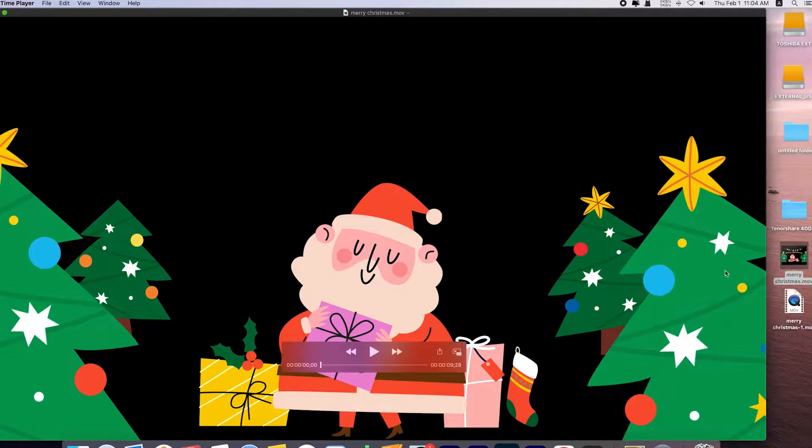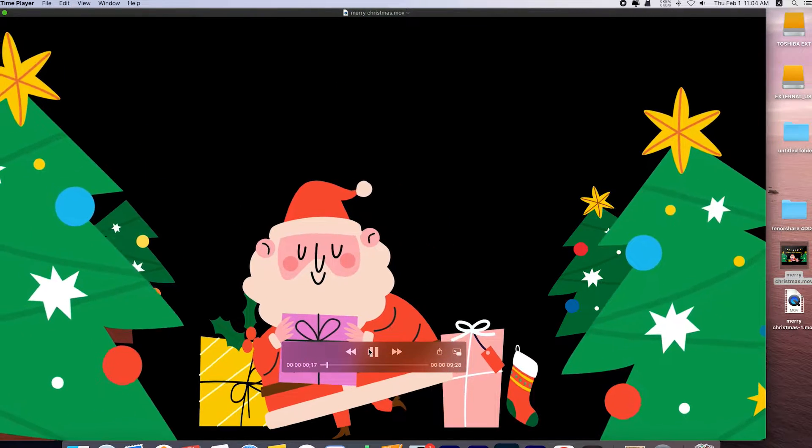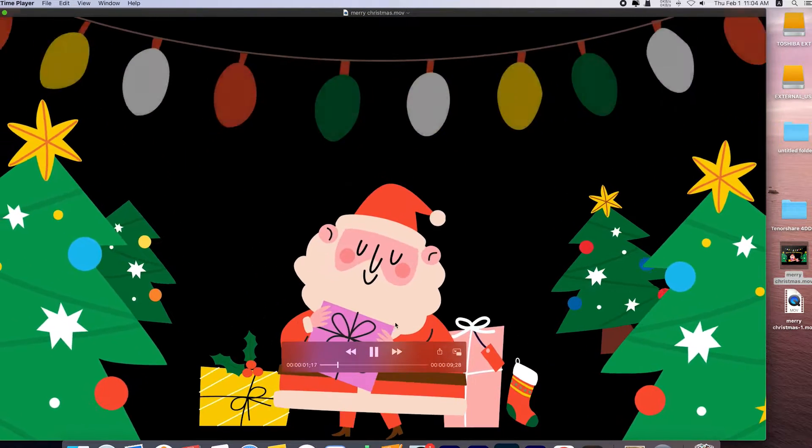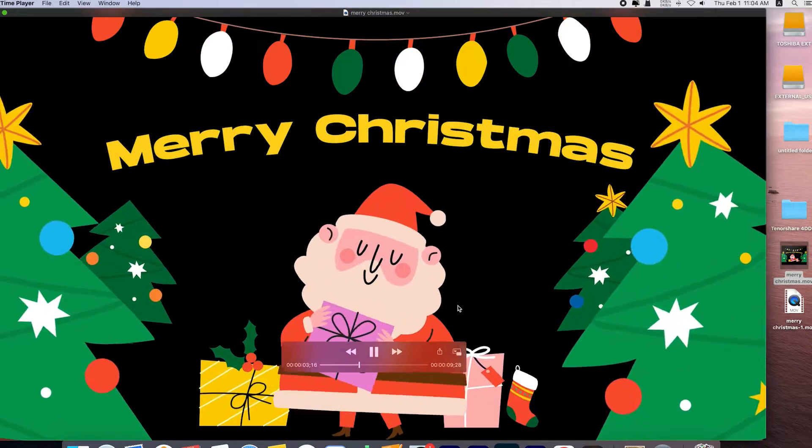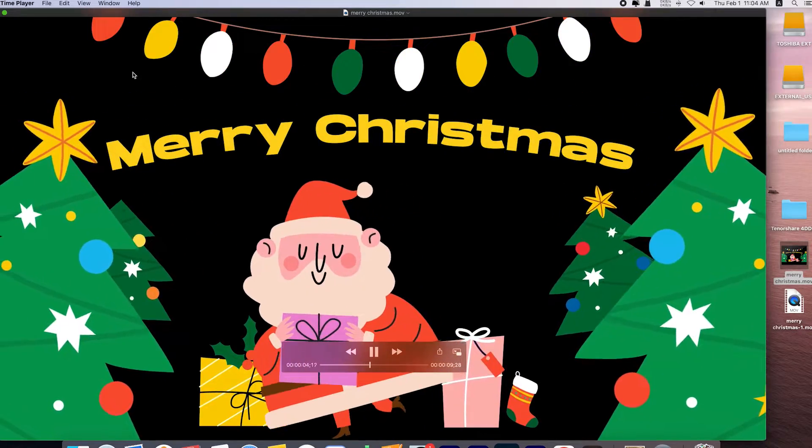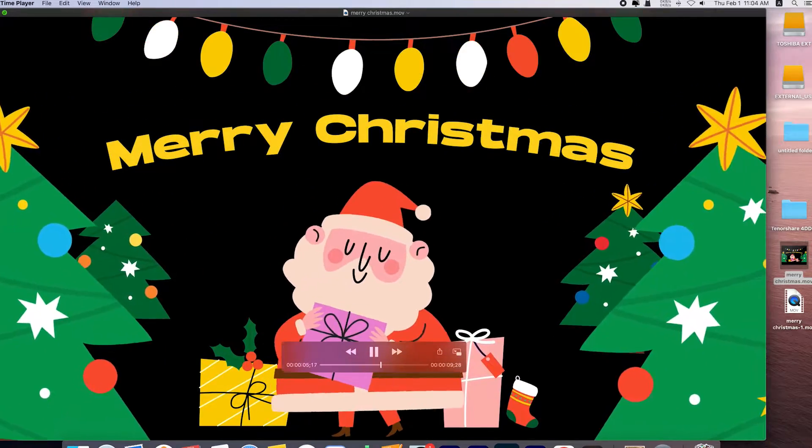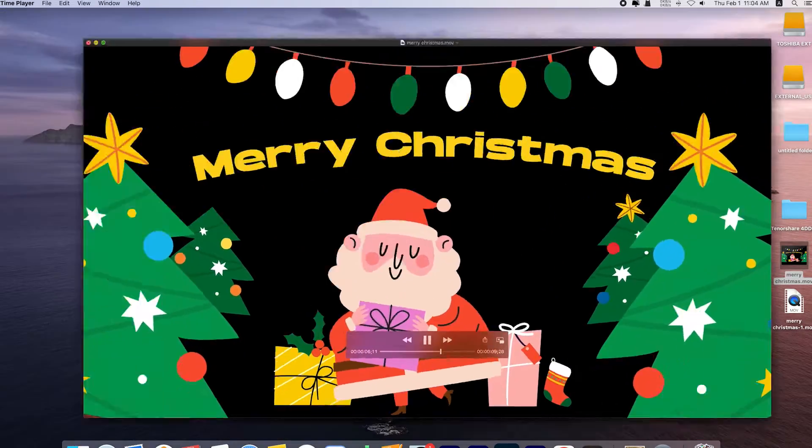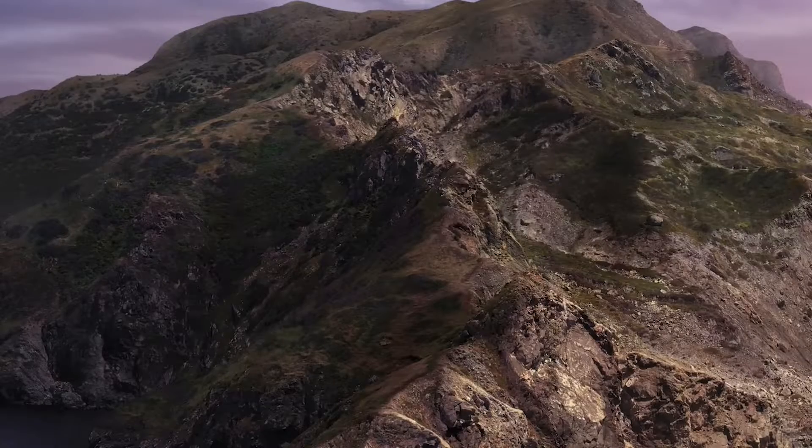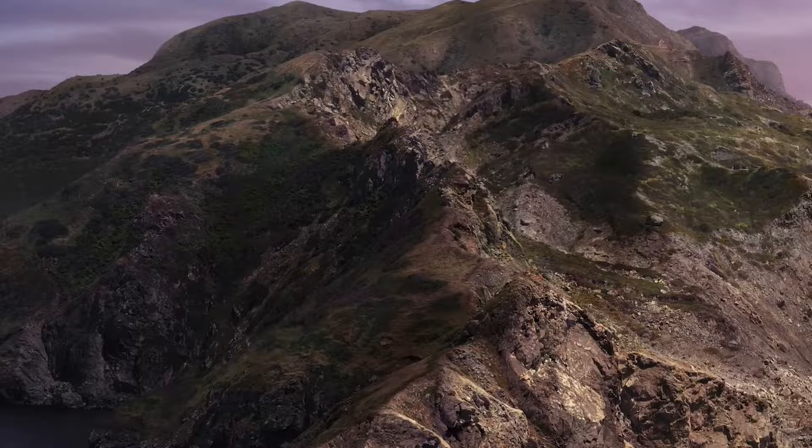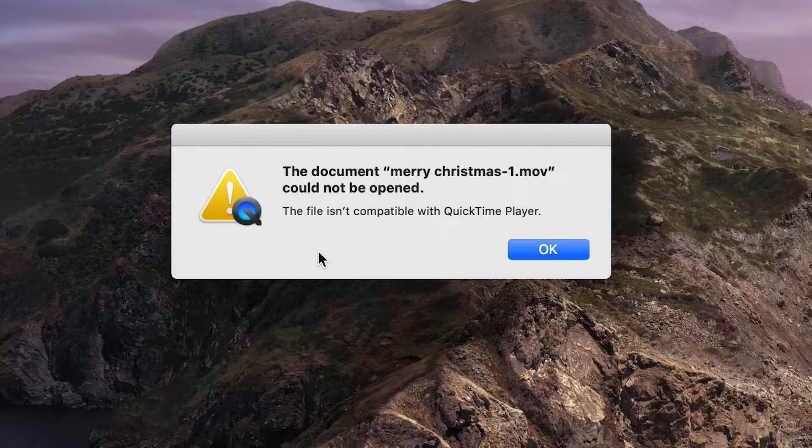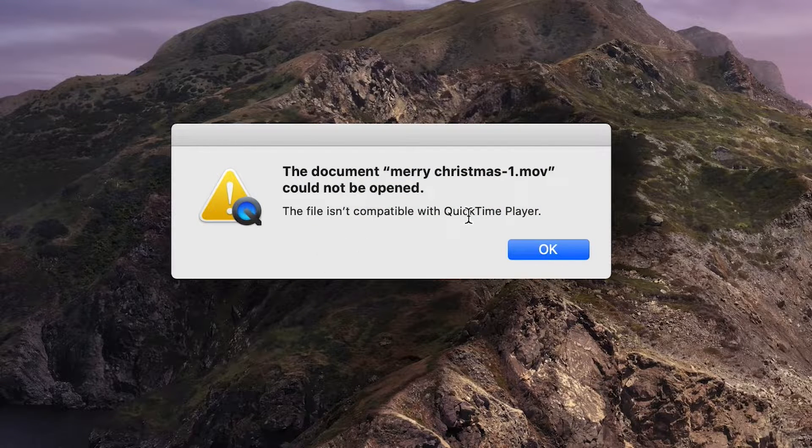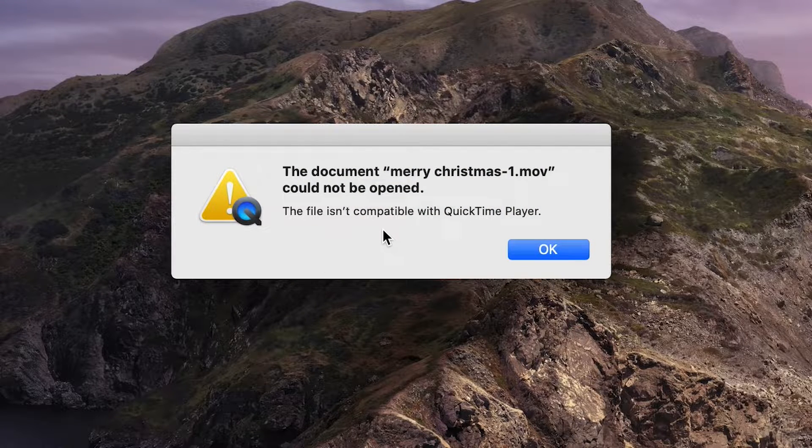Hi guys, welcome back to 4DDiG. QuickTime Player is the most used media player for Mac users. If you come across the 'this file isn't compatible with QuickTime Player' error, this video is for you.